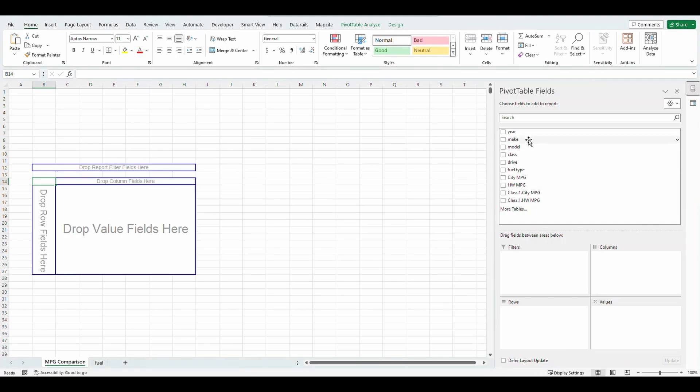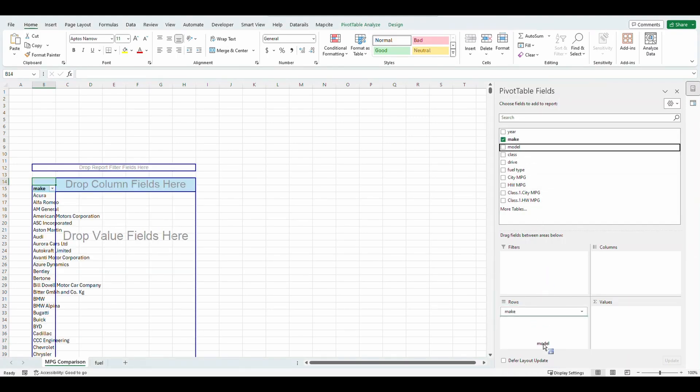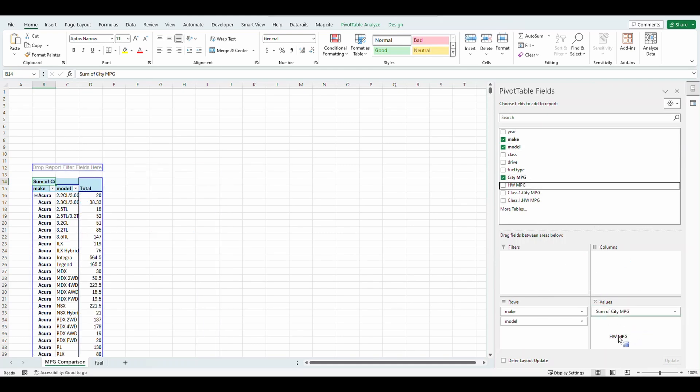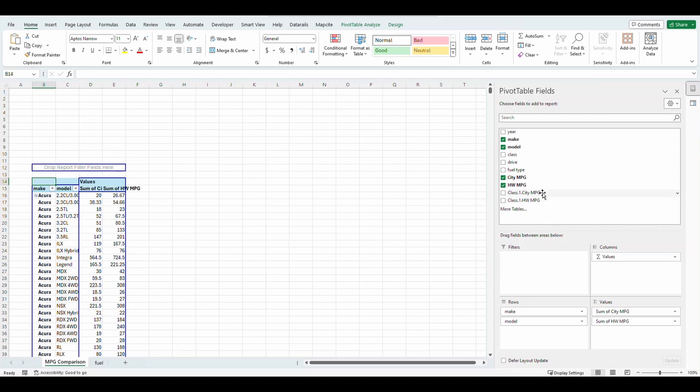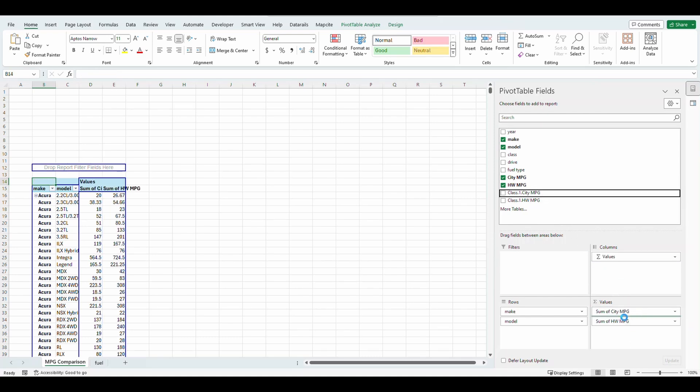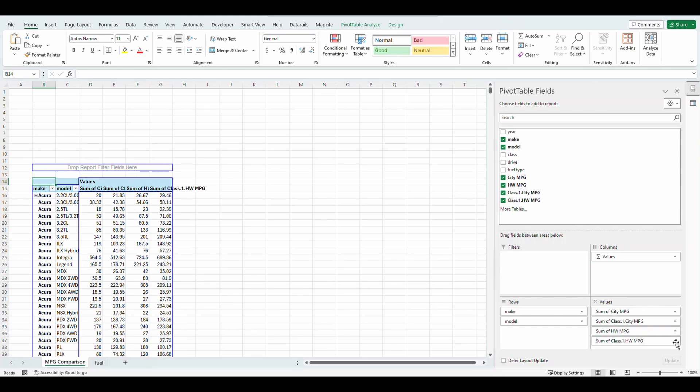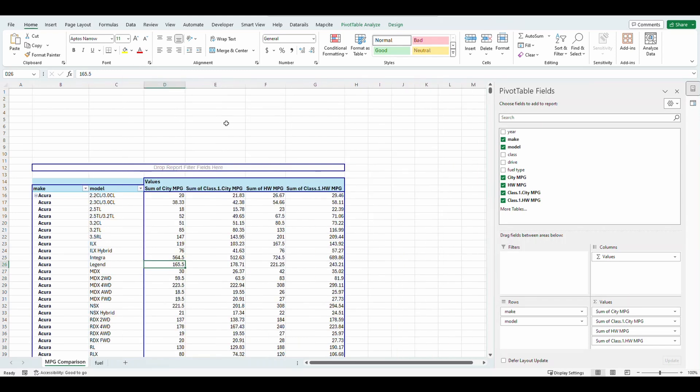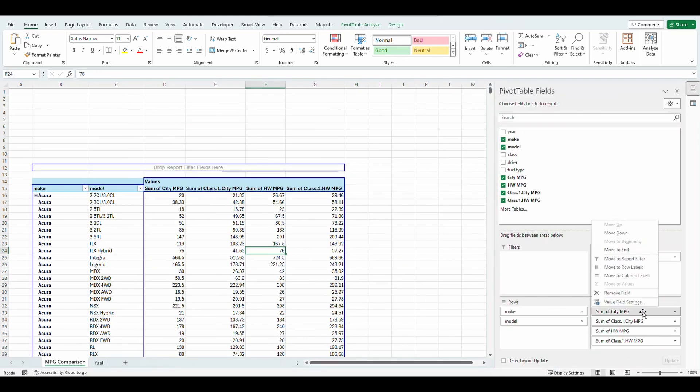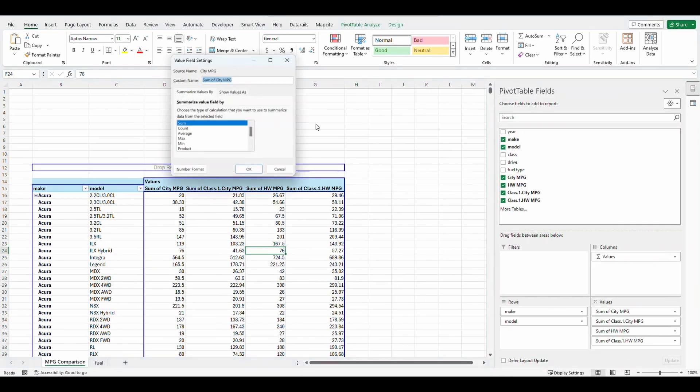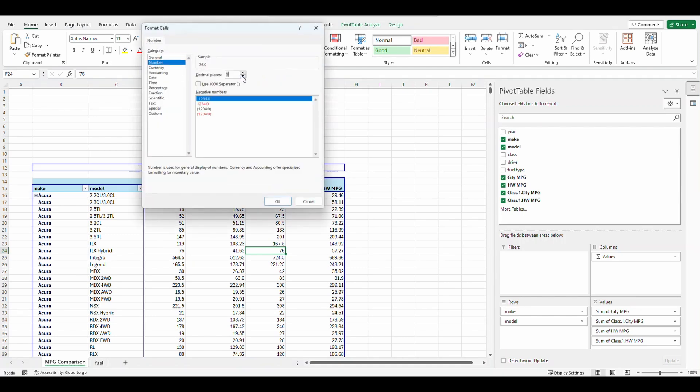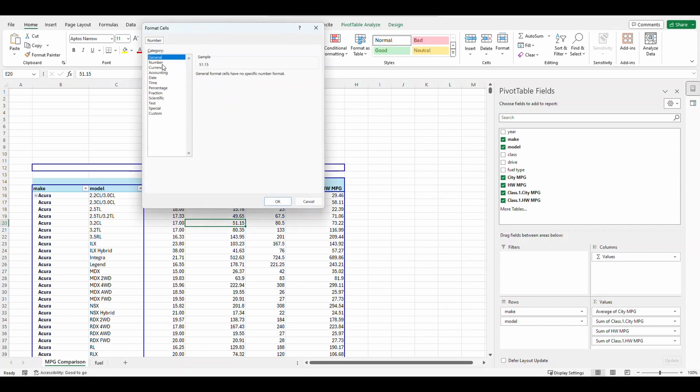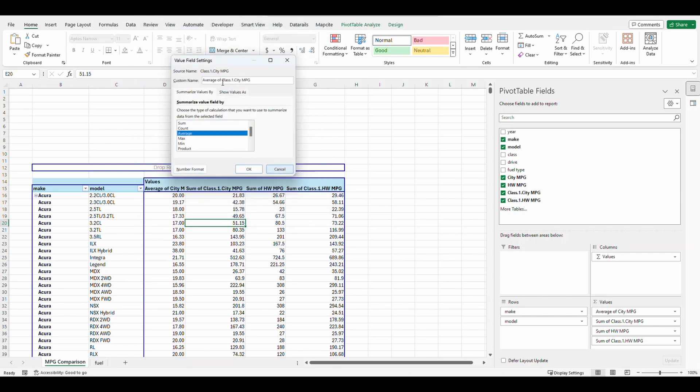Now that we have the pivot table here, I'm going to put the make, the model, the city mpg into the values, highway mpg into the values, and I'm going to put the class of the city right next to the class of the vehicle. And same with the highway. I need to change some stuff around in here. I'm going to highlight all these and double click. I'm going to fix it just a little bit. I'm going to click inside and I'm going to change this from a sum to an average. And I'm going to change the number format to two decimal places. And I'm going to do the same for the rest of these. So click inside number format two. Okay. And we're going to change to an average. Average. And I'm going to change this wording a little bit. Average class city mpg.